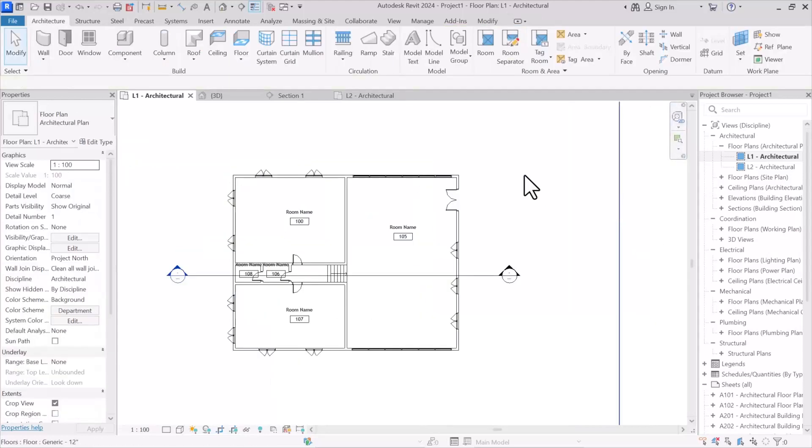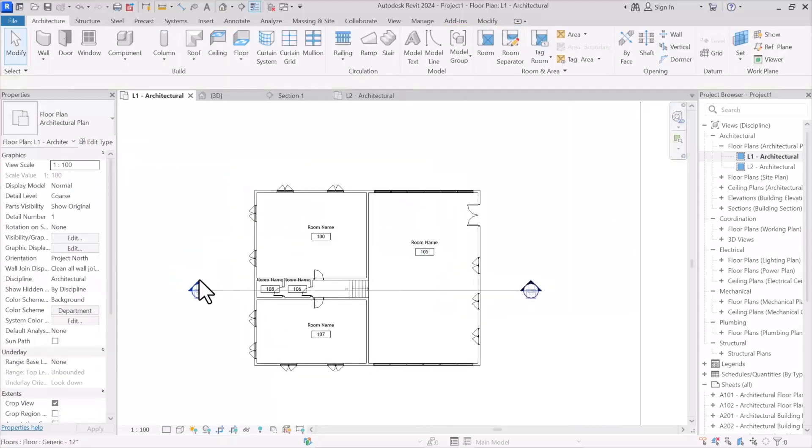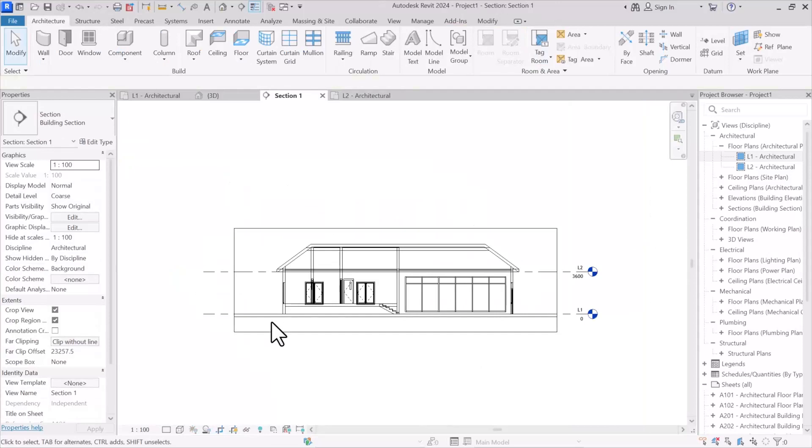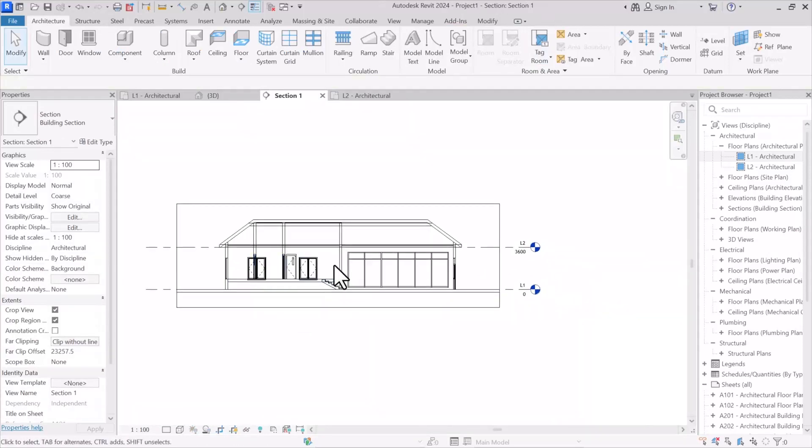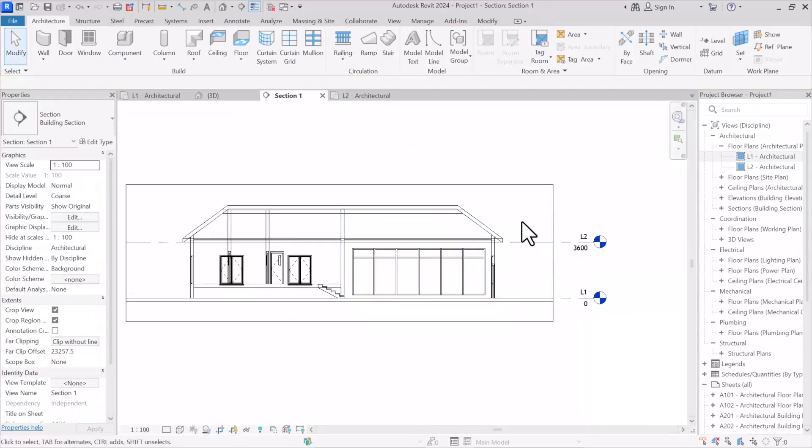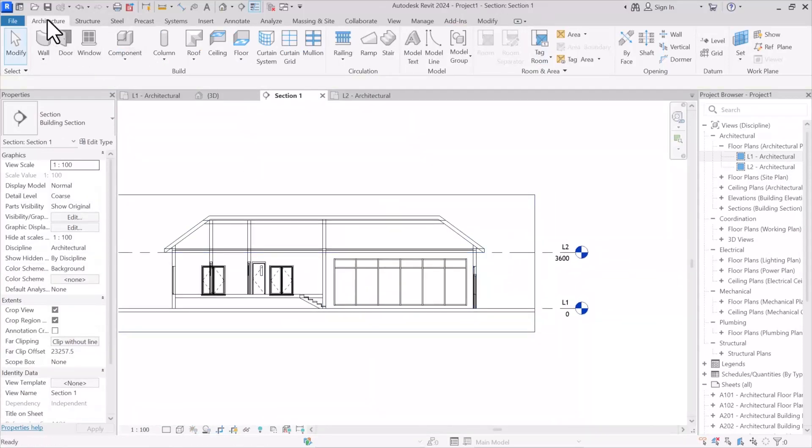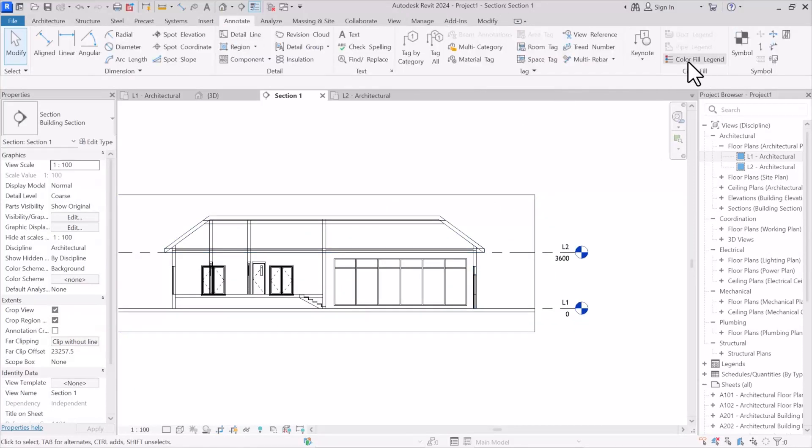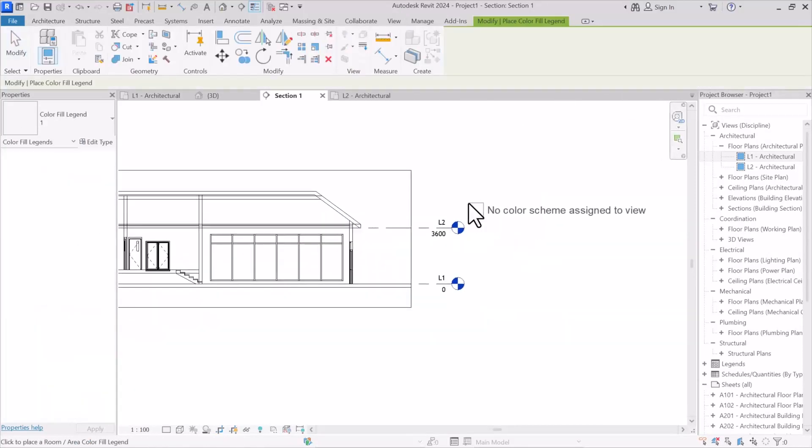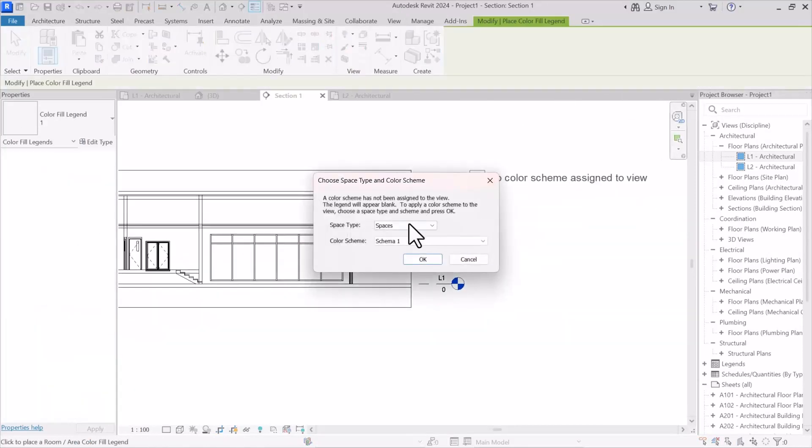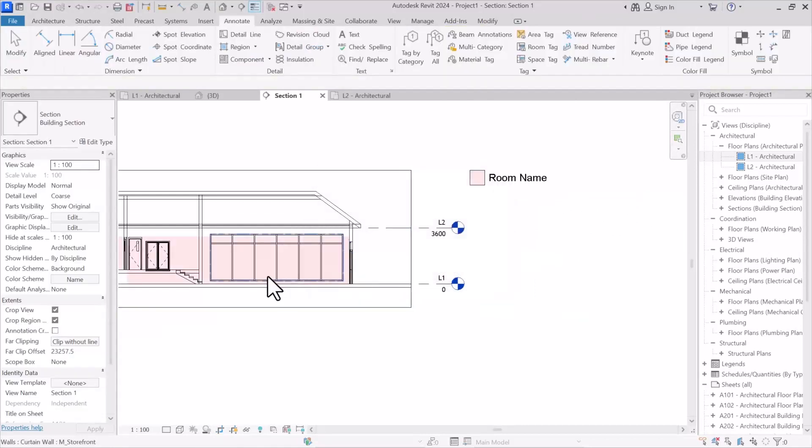But about the second technique or point, I opened the section view and in order to observe the rooms better, I want to use colorful legend to associate colors. In annotate tab, then I specify colors to the rooms. Well done.